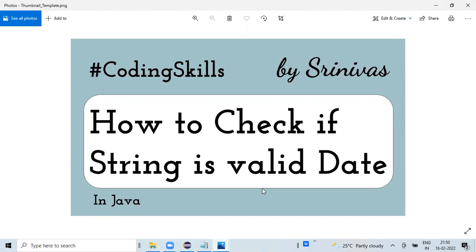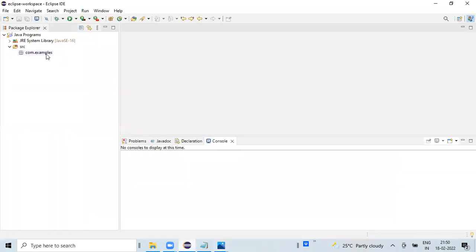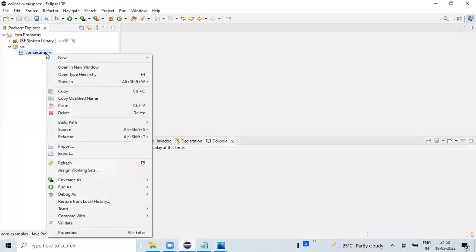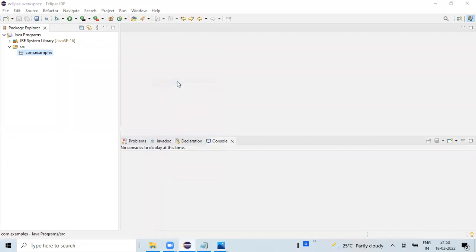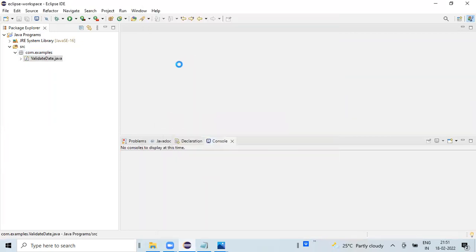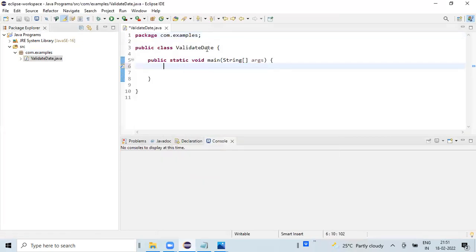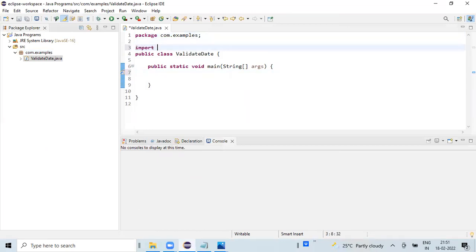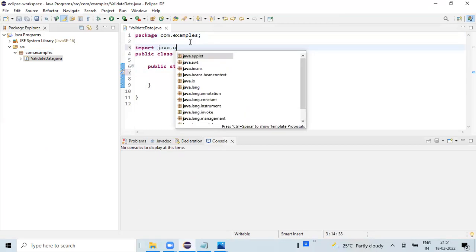I'll navigate back to the Eclipse editor to show you how we can implement the same in Java programming. I'm creating a new Java class and selecting the public static void main method.